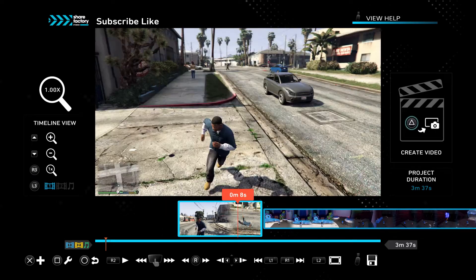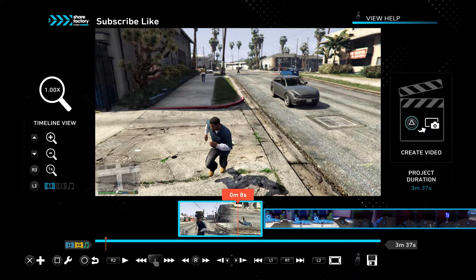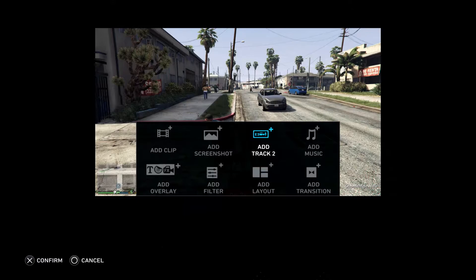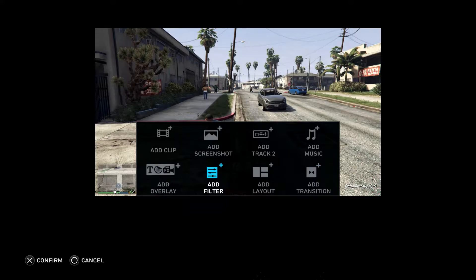Let's go in here and press X. Once we do that, we have options for: Add Clip, Add Screenshots, Tracks, Music, Transitions, Layout, Filter, and Overlays.